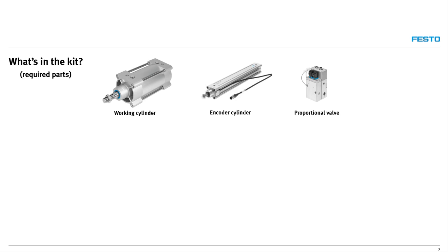The proportional valve is what controls the airflow and pressure to the working cylinder along with safety stop valves to close and hold air pressure in emergencies.